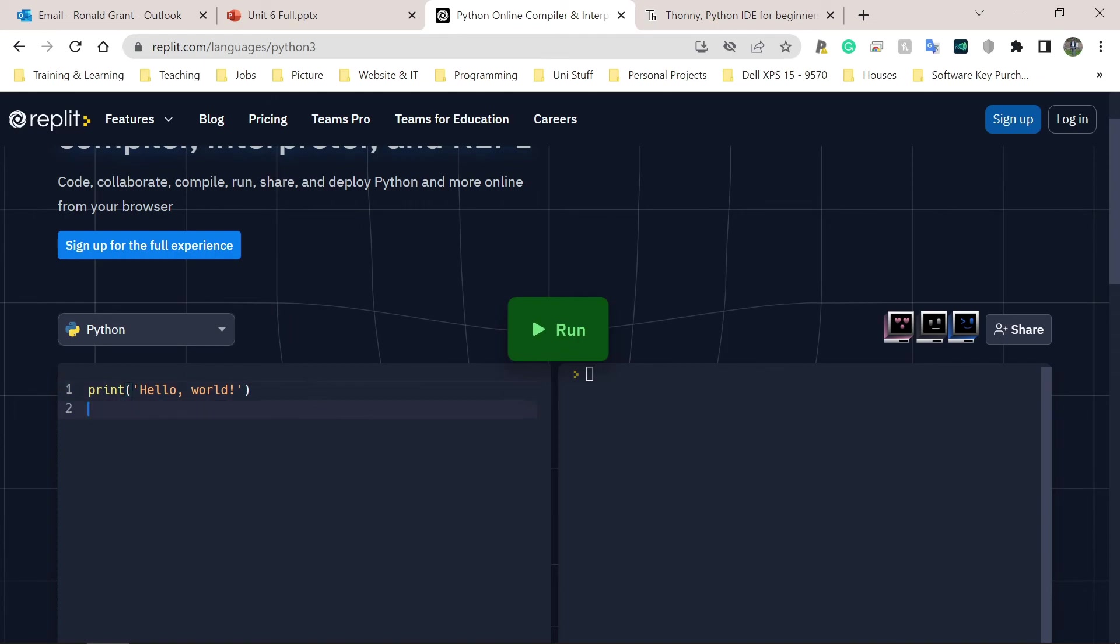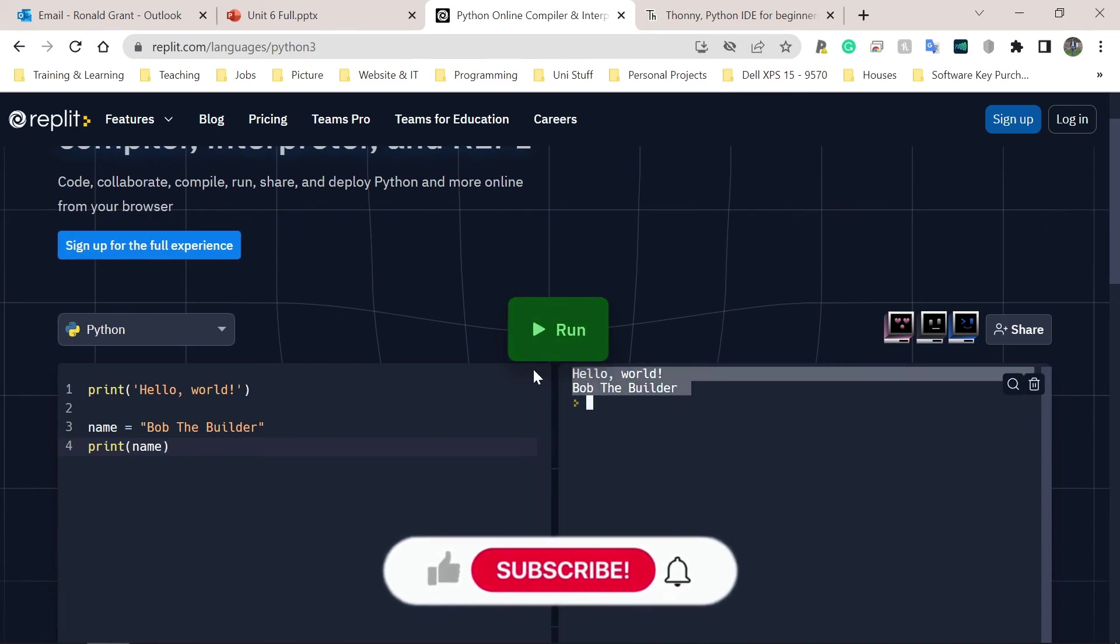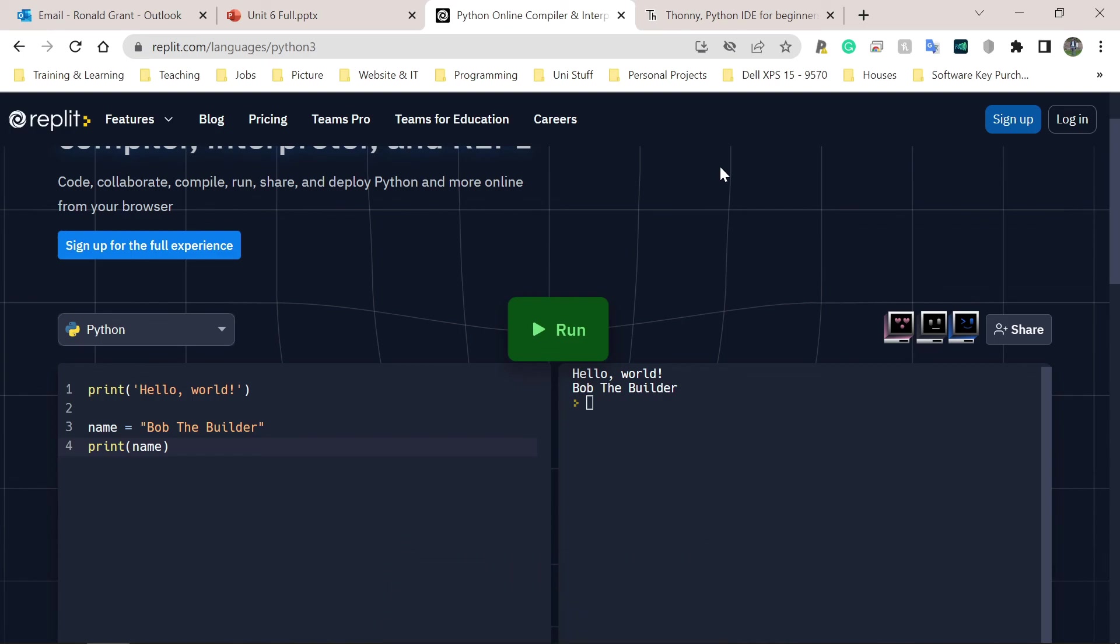So as a basic example, I can say name equals Bob the Builder. And I can go print and I can do name. And when I click run, it runs it on this side. Everything works just the same. Anyway, thank you guys for watching. Like, subscribe, comment, share, share with your friends. If this helps you share with them, like the video as well, and see you in the next one.